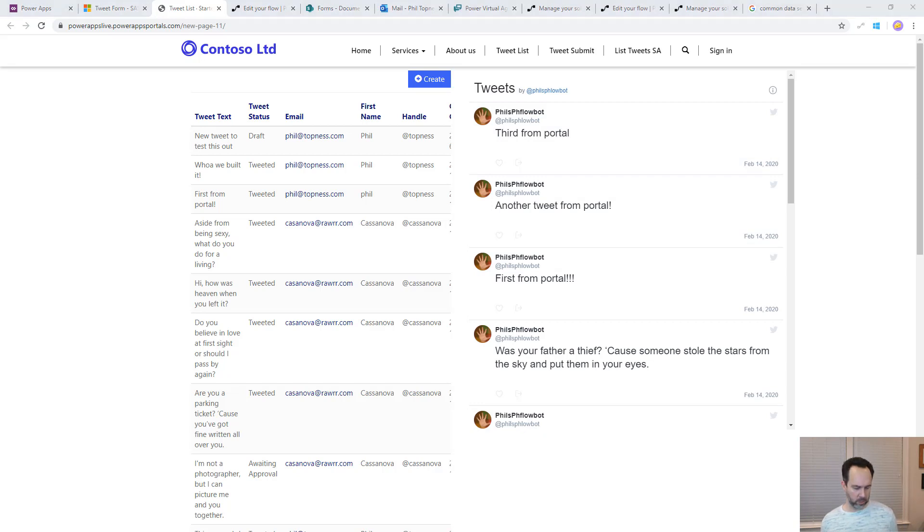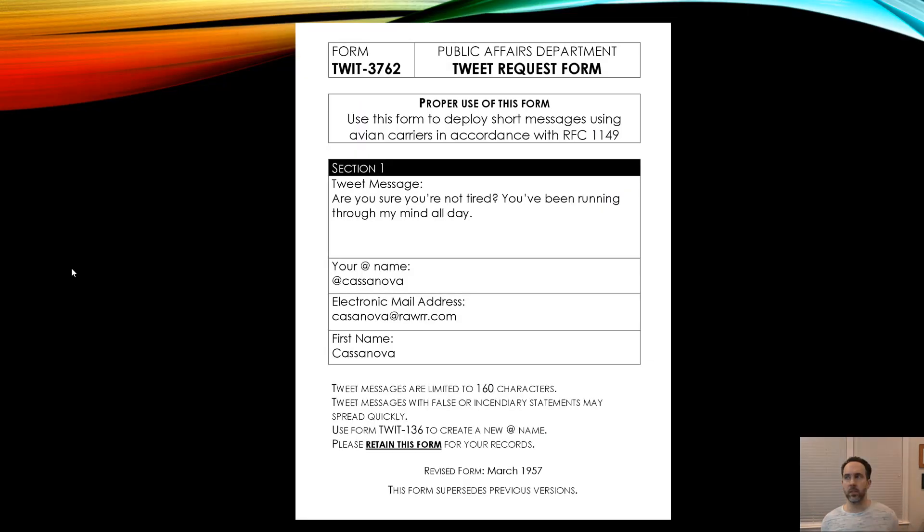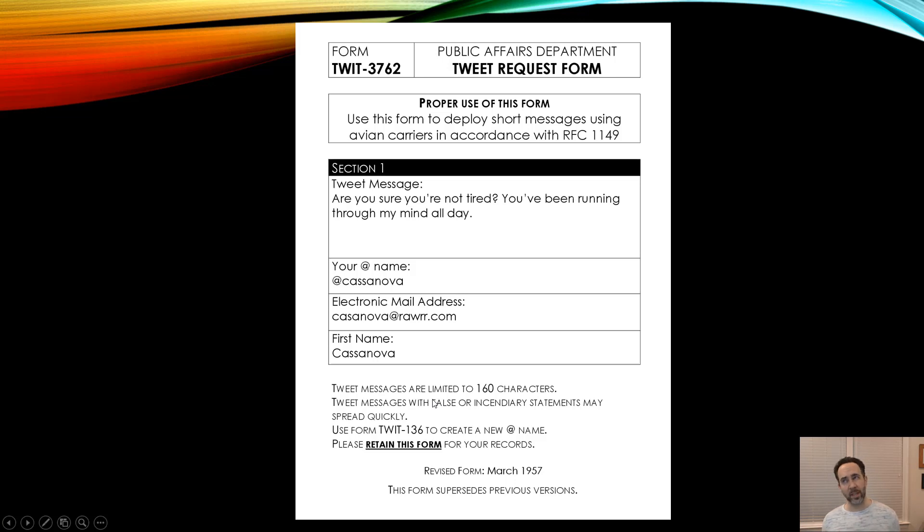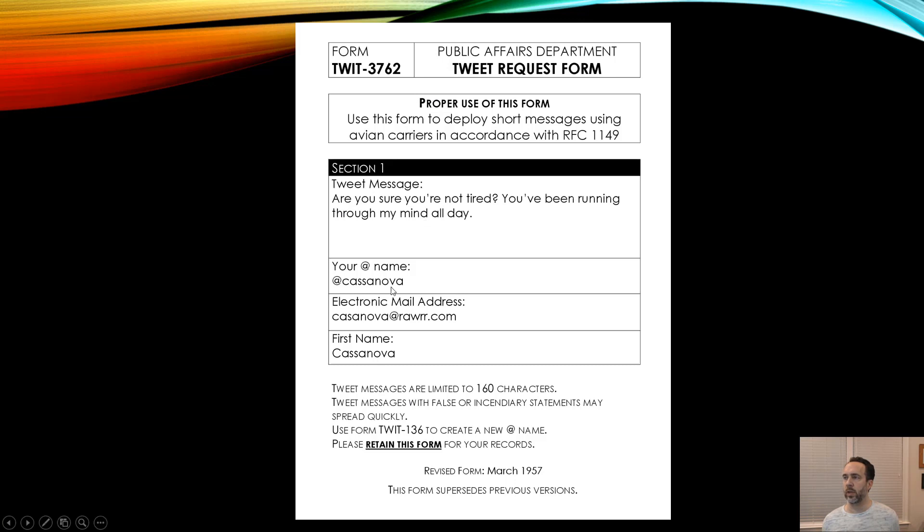The forms this uses are these tweet request forms from 1957, which a lot of people accuse me of making up. But either way it's a simple form that's got four fields: requested tweet, a handle, an email address, and then the person's first name.